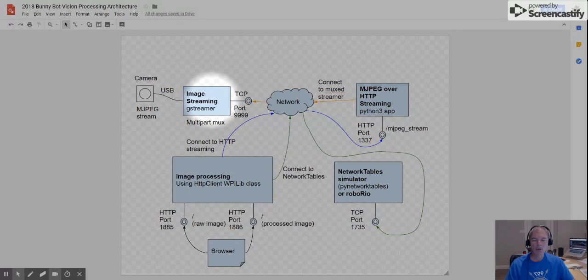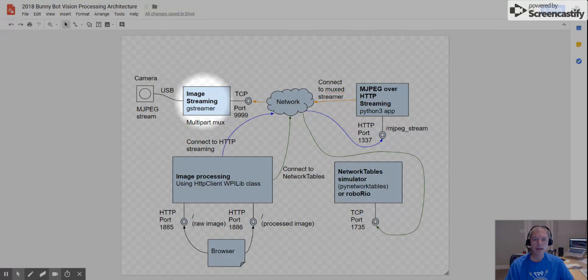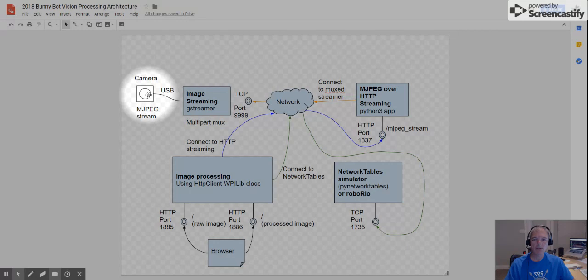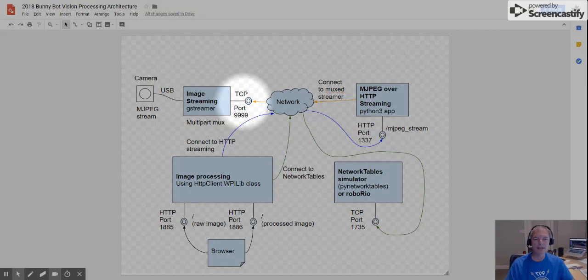And on that workstation is an application that runs a program called GStreamer. And the purpose of this application is to take the stream off of the camera and publish it on a TCP IP port, TCP port 9999. It can be any port. That's the number that I picked.